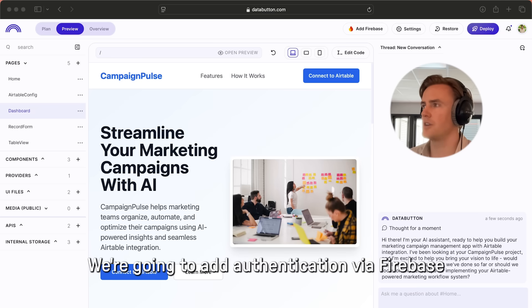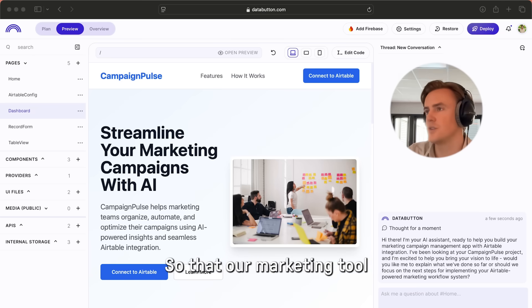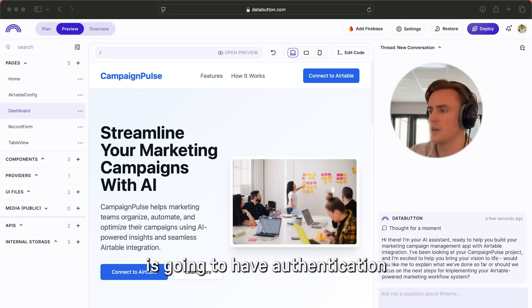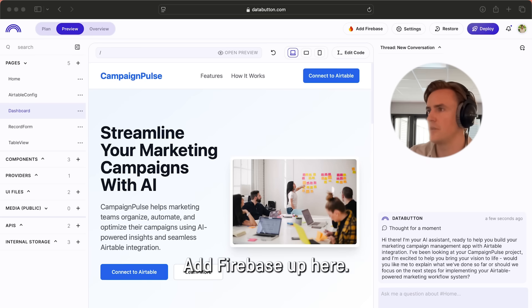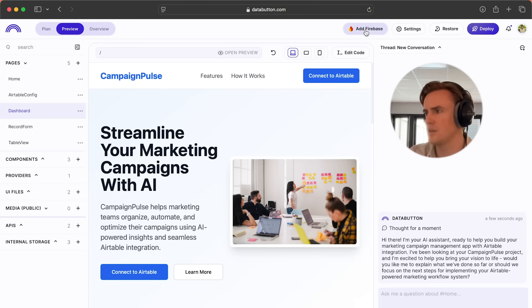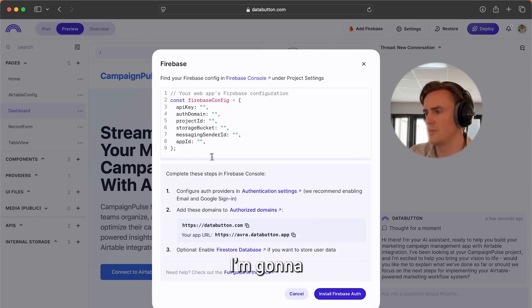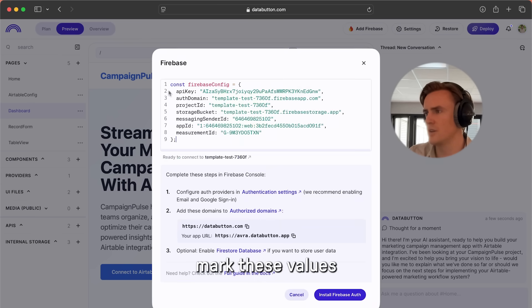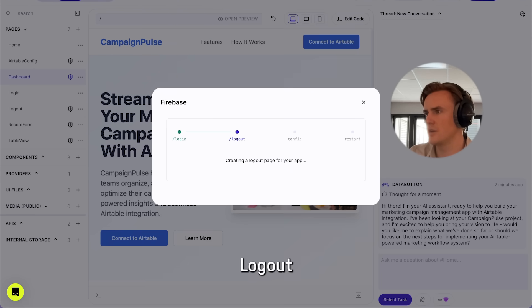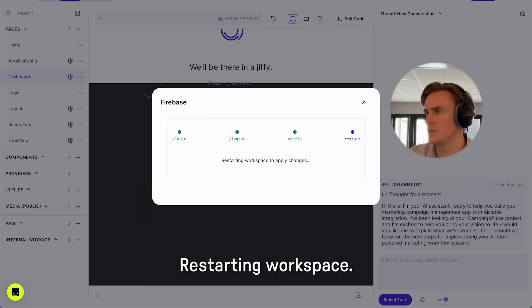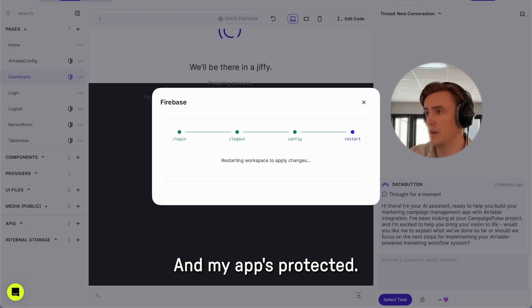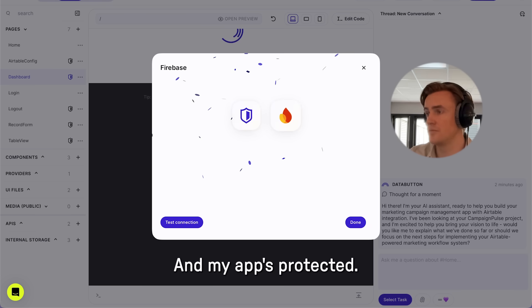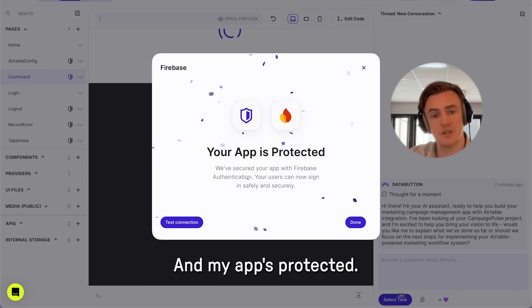So we're going to add authentication via Firebase so that our marketing tool has authentication. Add Firebase up here. I'm going to mark these values. Logout, config, restarting workspace, and my app's protected.